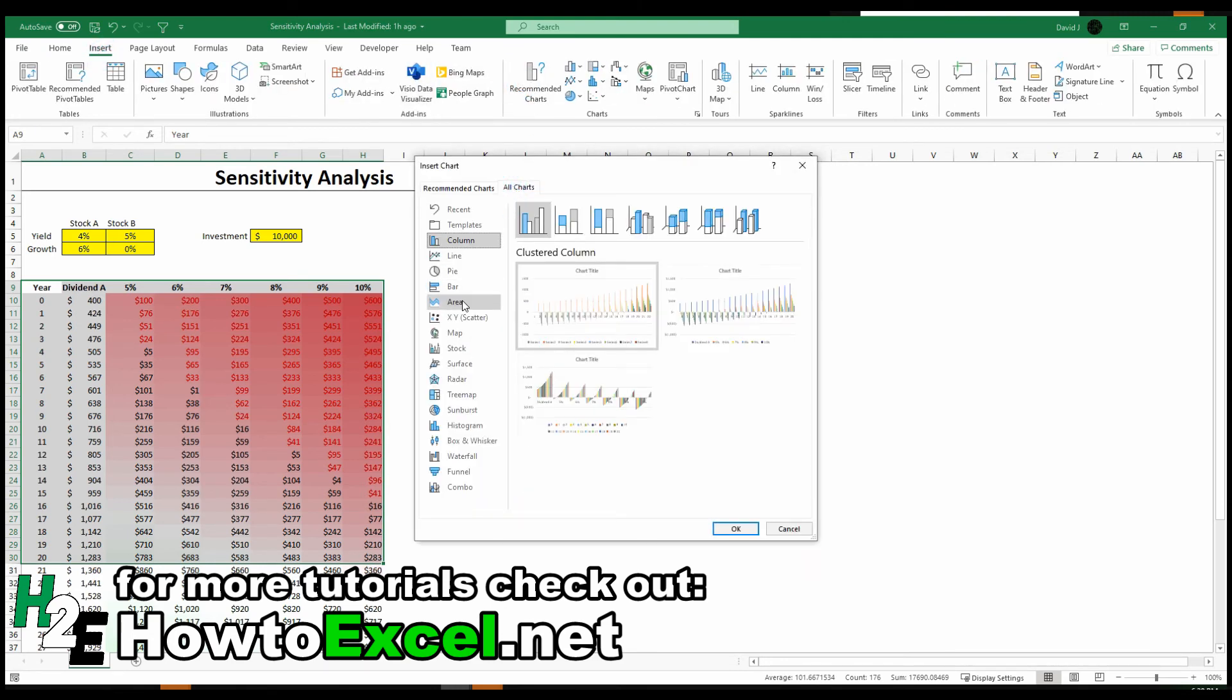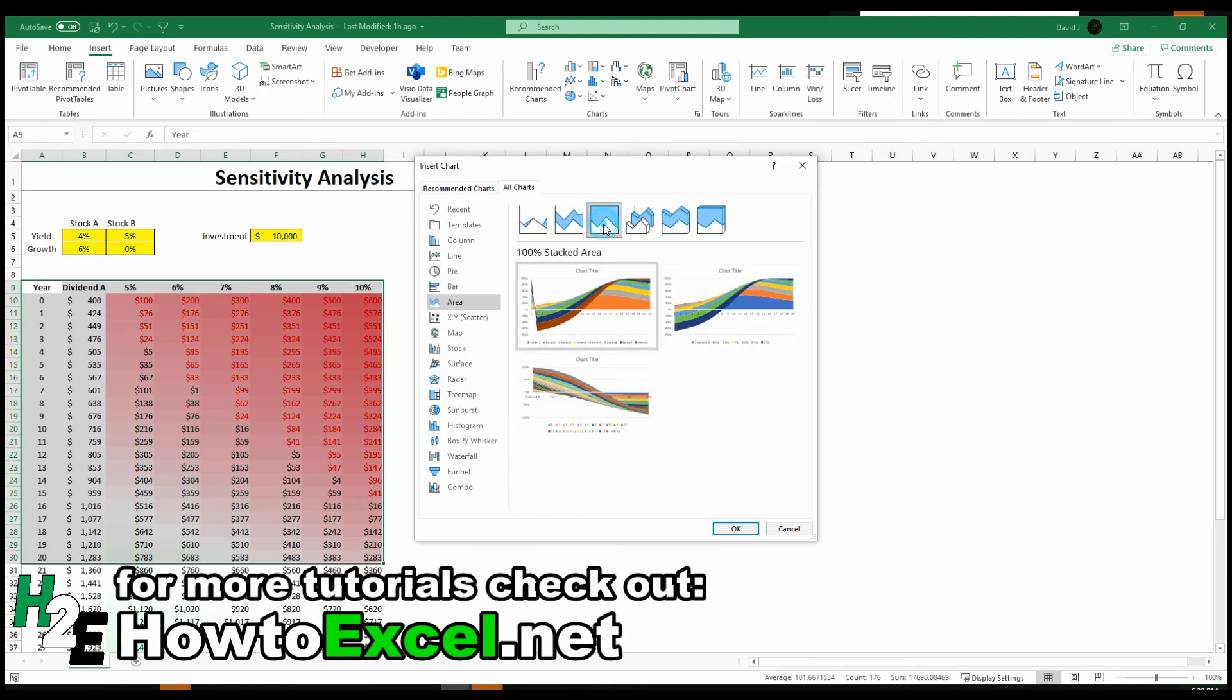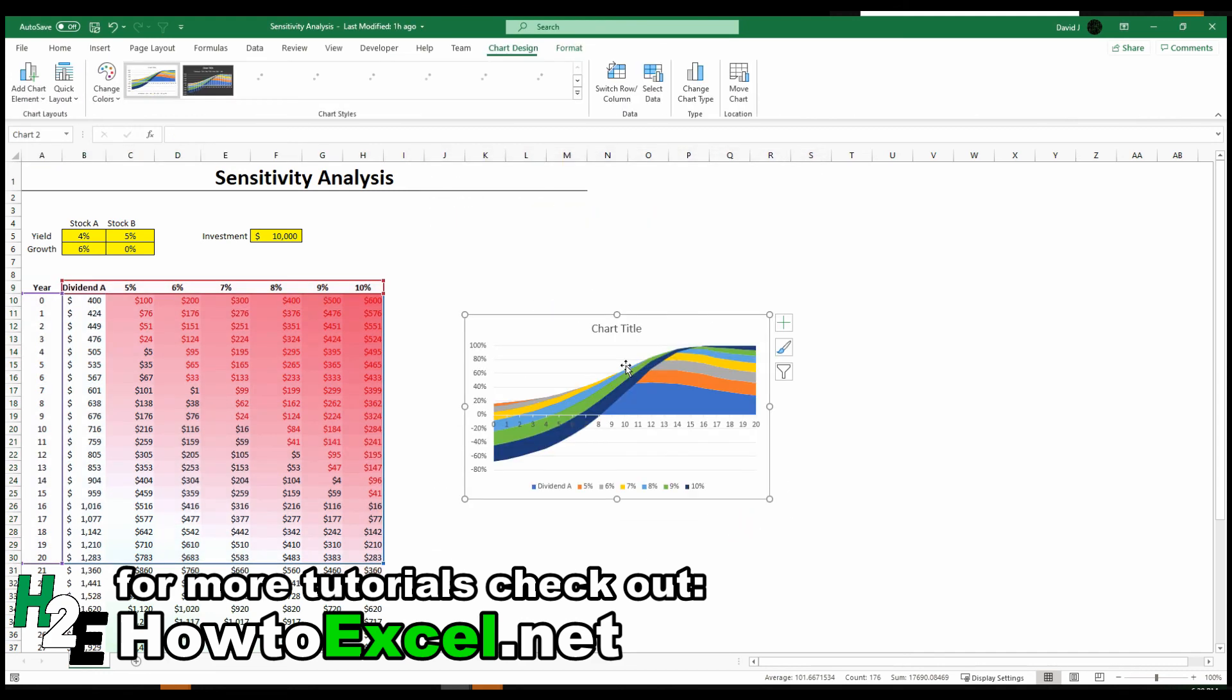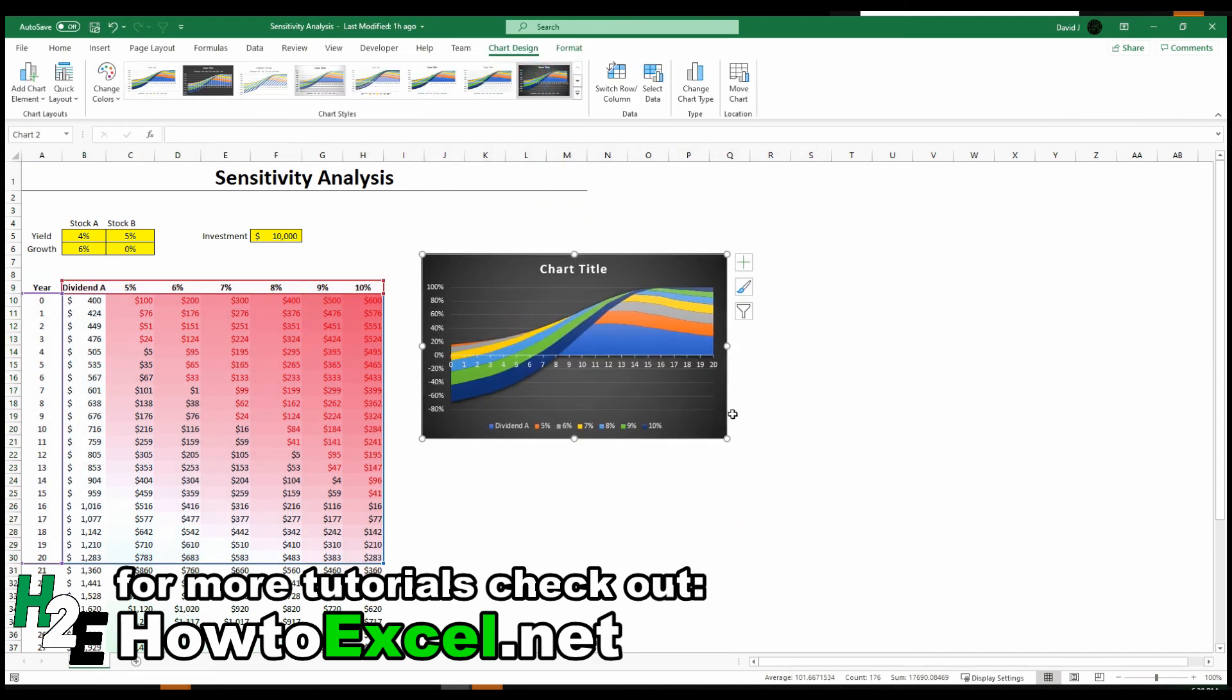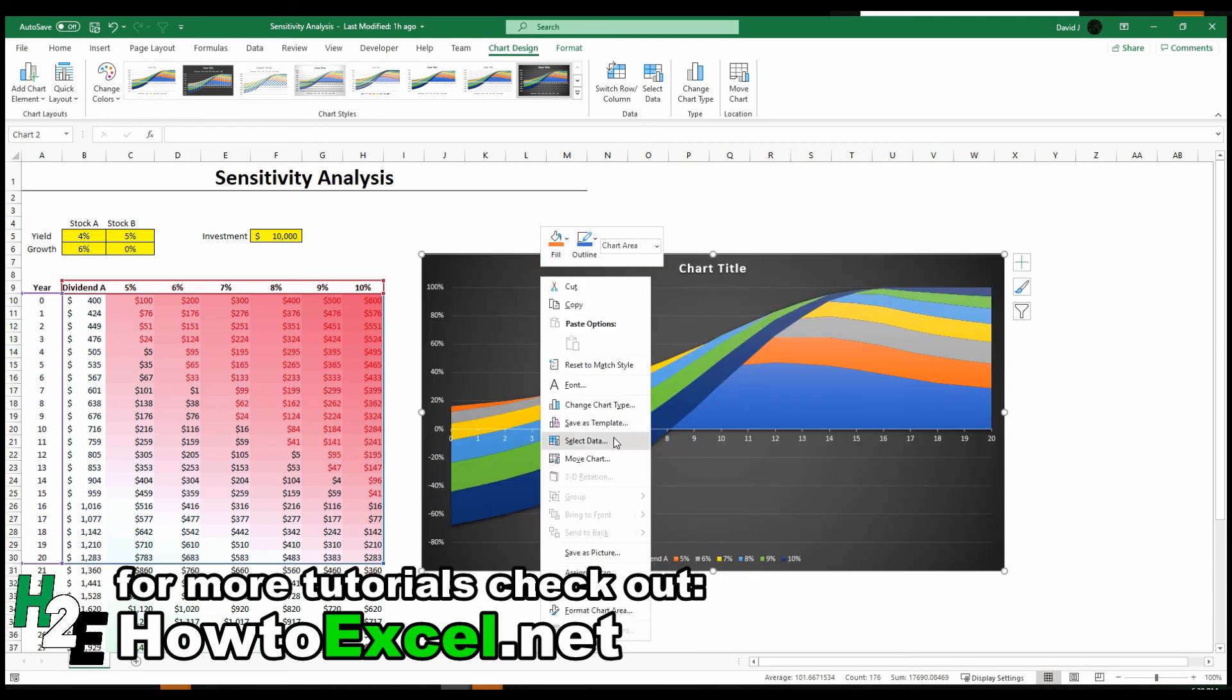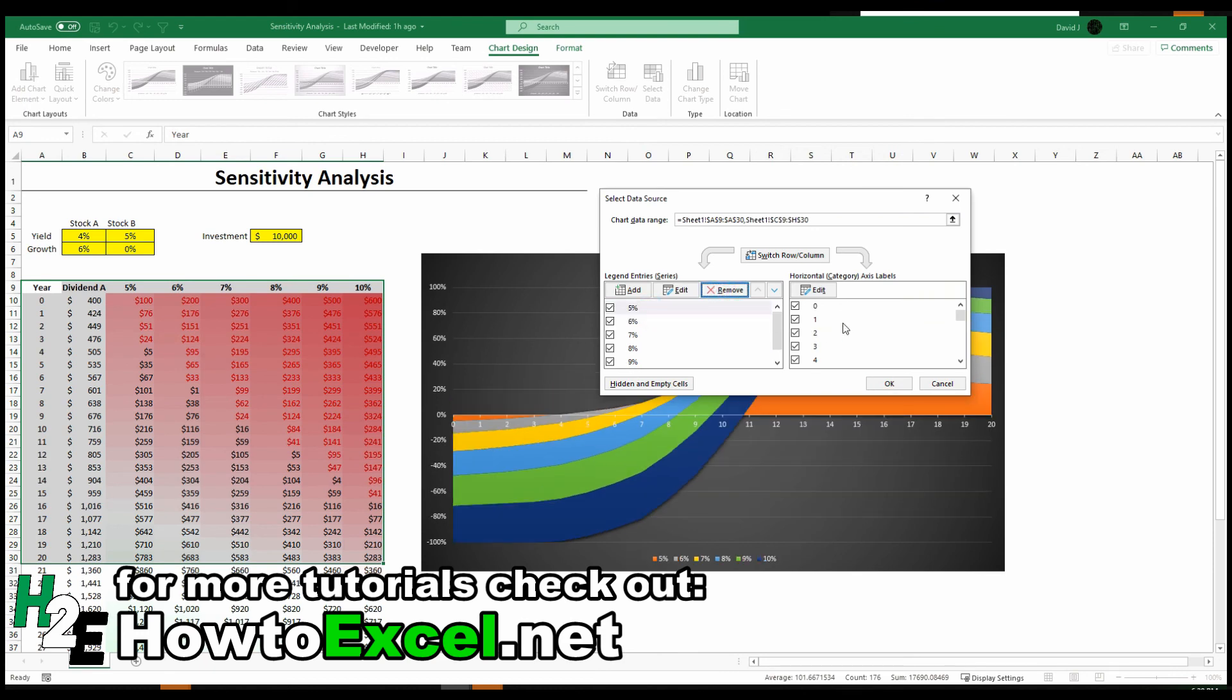The one that I like particularly well for this example is the 100% stack chart, just because it has this cool visual here that you can use. I'm going to set it to black background here. And one thing I'm going to change is the data because I don't want dividend A in here. I don't need to compare it against itself.